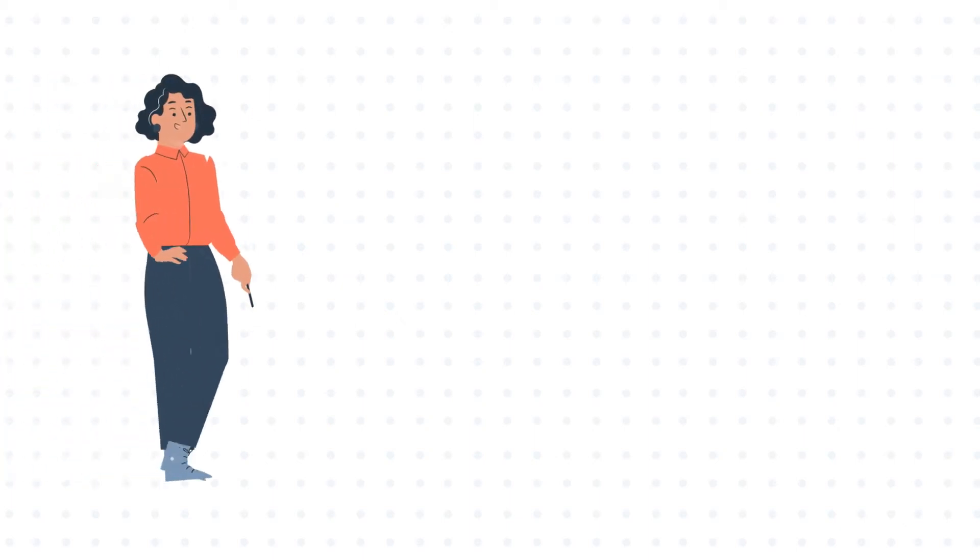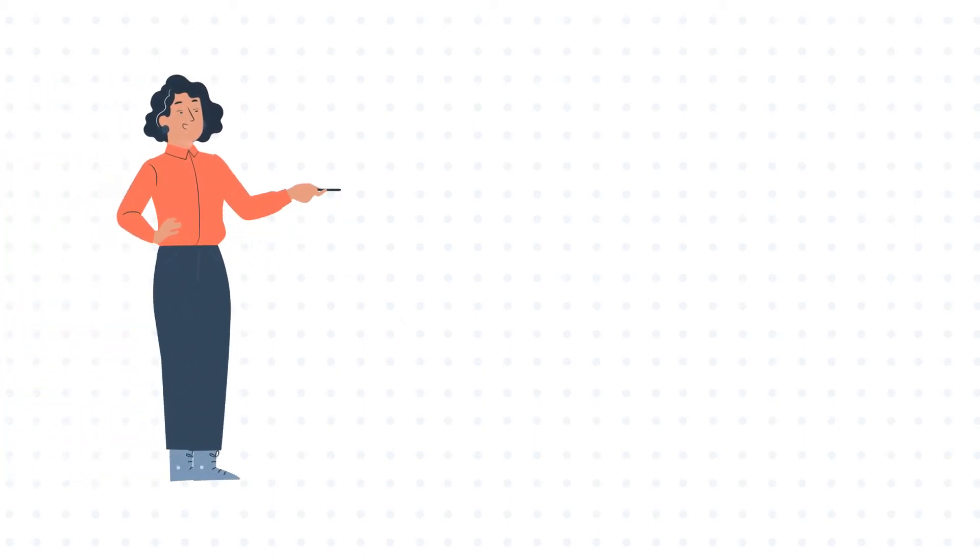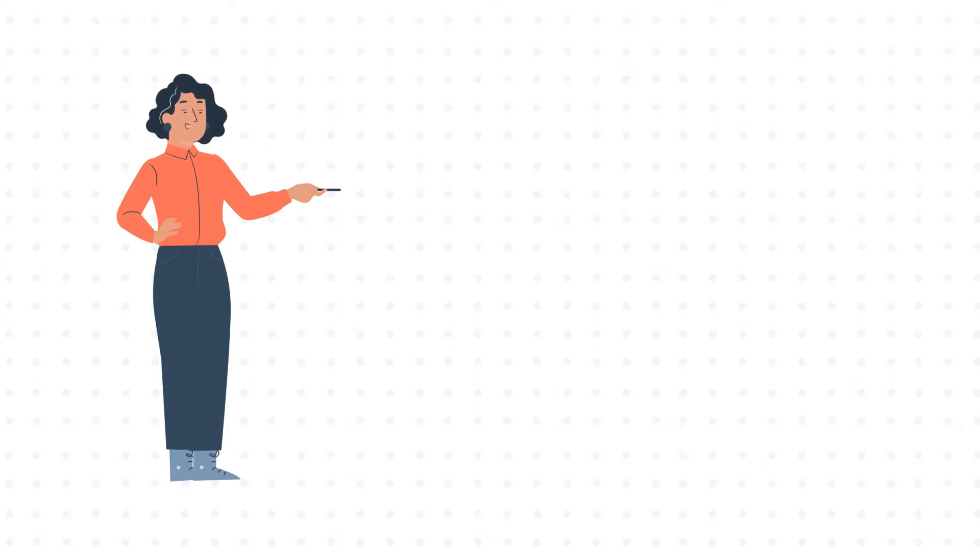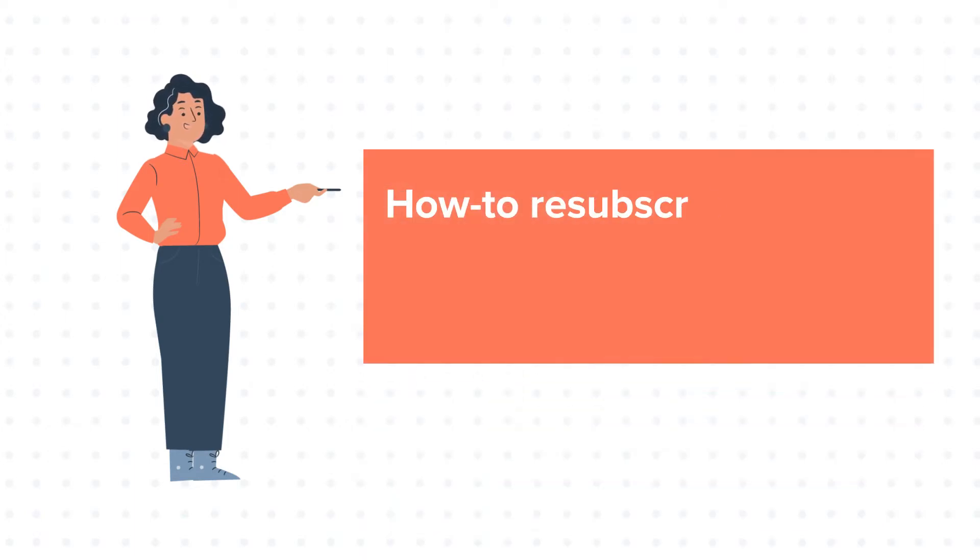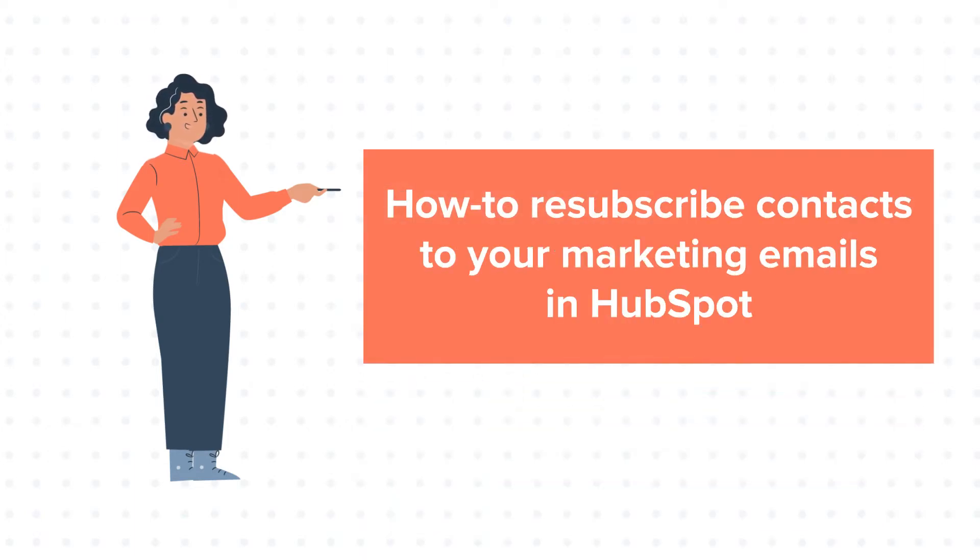Hello and welcome to HubSpot tutorials by WebDo. This is Jessica and our today's tutorial is about how to resubscribe contacts to your marketing emails in HubSpot.